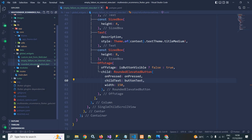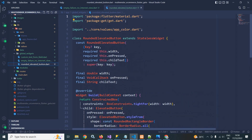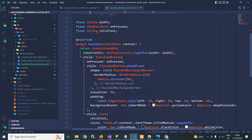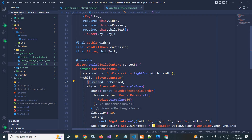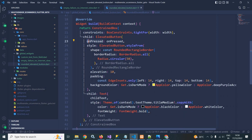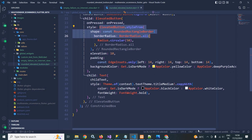The RoundedElevatedButton is a custom widget I created in the global widget folder. It is a StatelessWidget. The constructor takes the button width, an onPressed callback, and the button text. In the build method I have a ConstrainedBox specifying the width, with an ElevatedButton as the child. The onPressed is passed in, and the style uses ElevatedButton.styleFrom with a border applied.